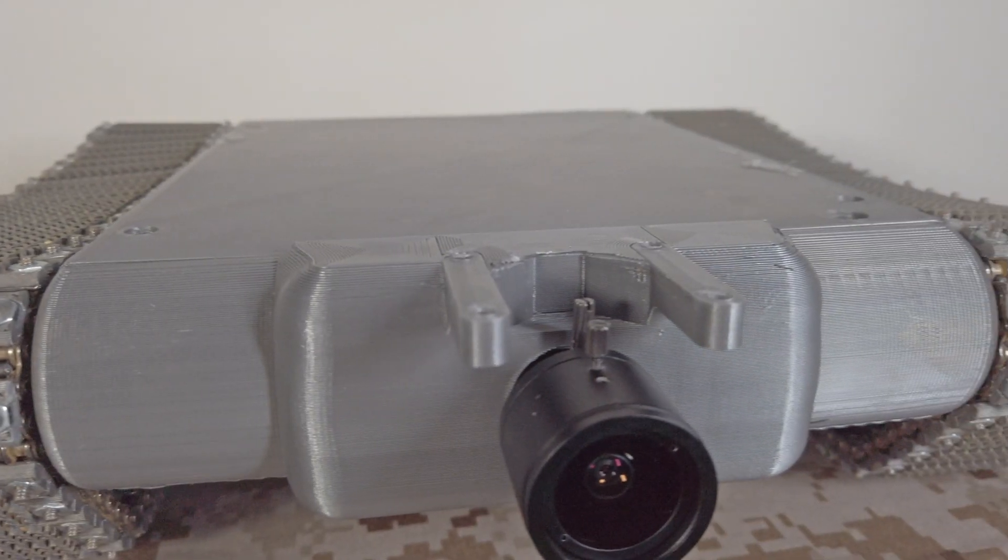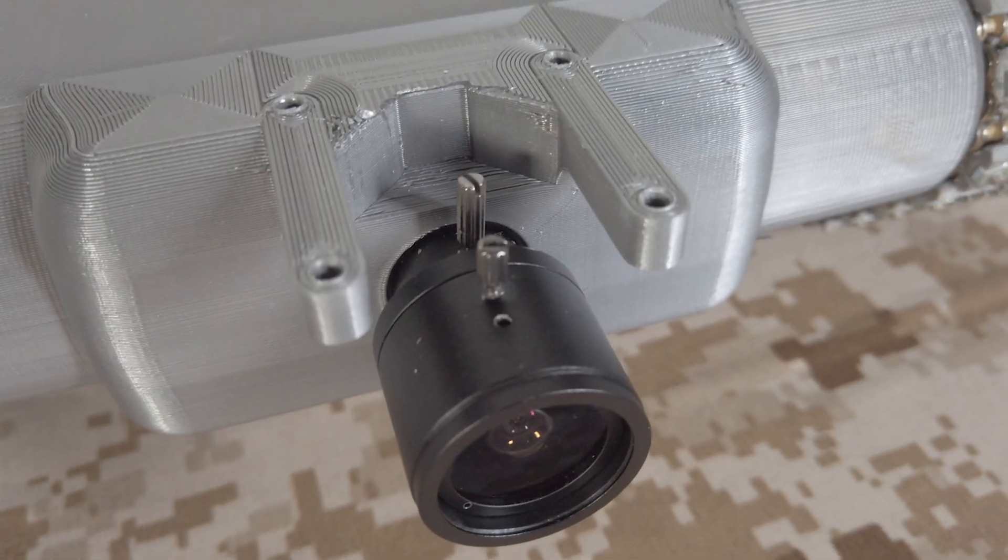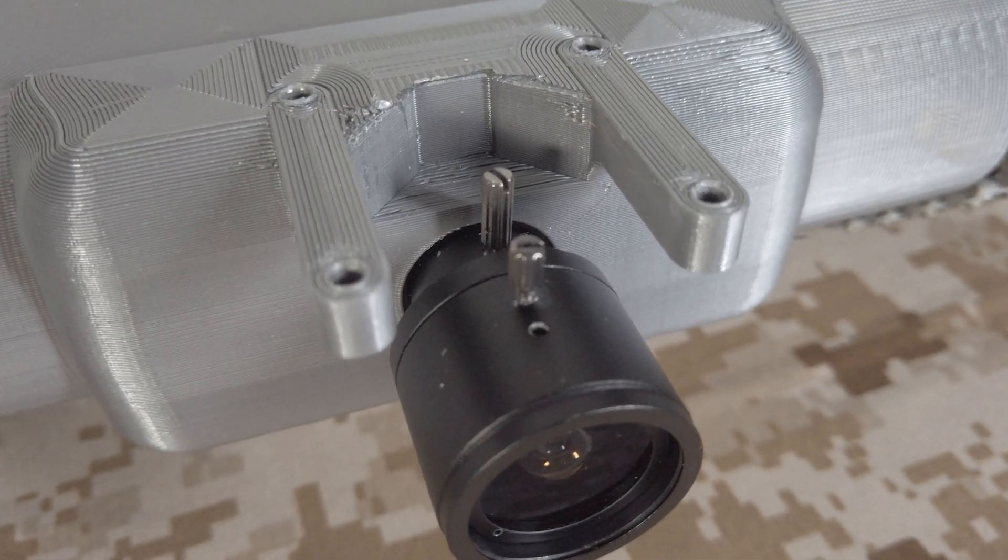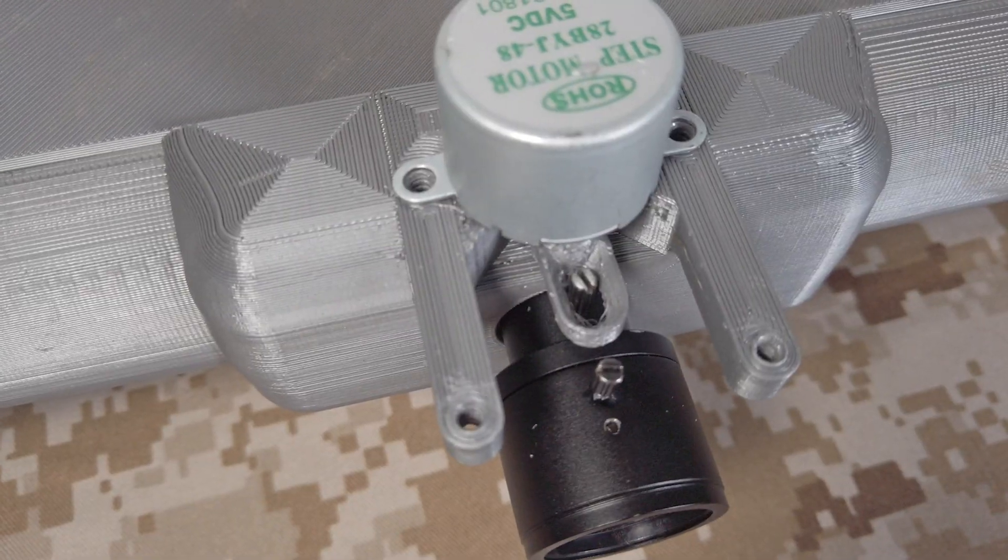To see if this concept could work, this assembly was 3D printed and mounted to the robot.